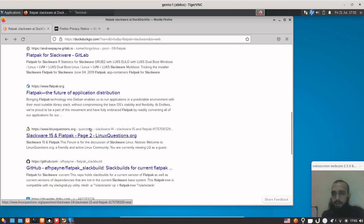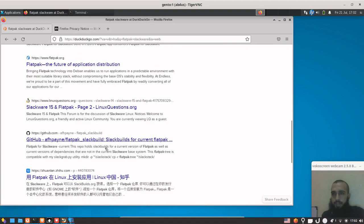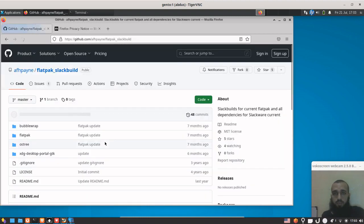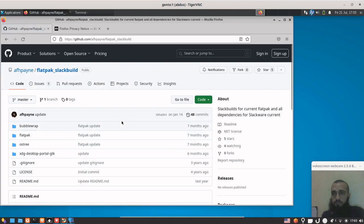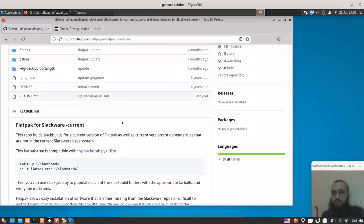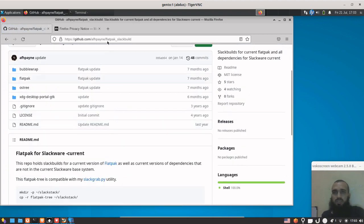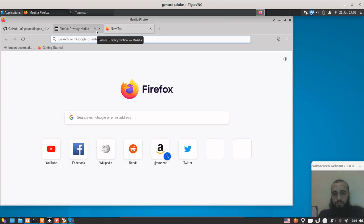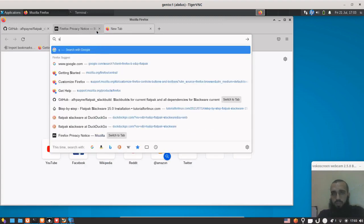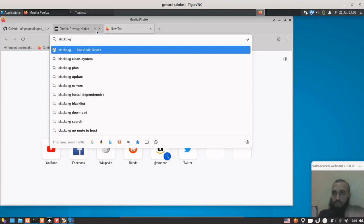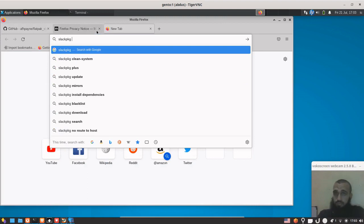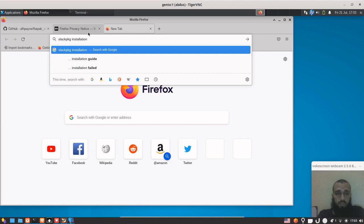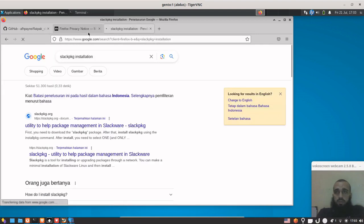There are so many. When it comes to installing SlackBuilds, SlackBuild is a little bit hard.